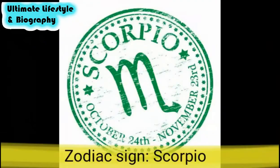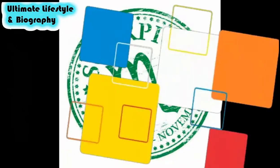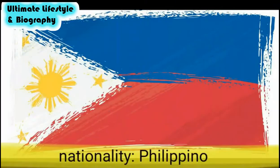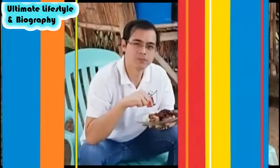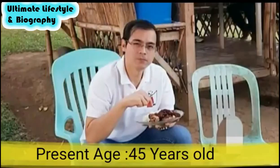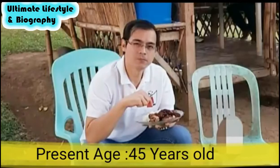Zodiac sign: Scorpio. Nationality: Filipino. Present age: 45 years old.